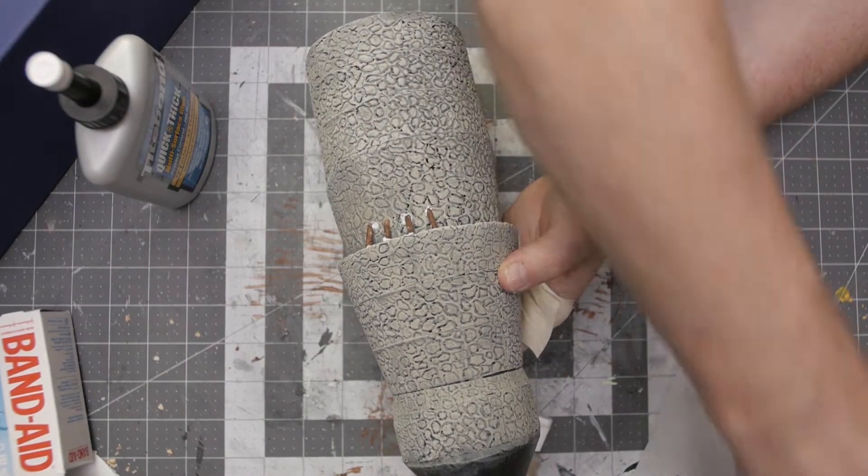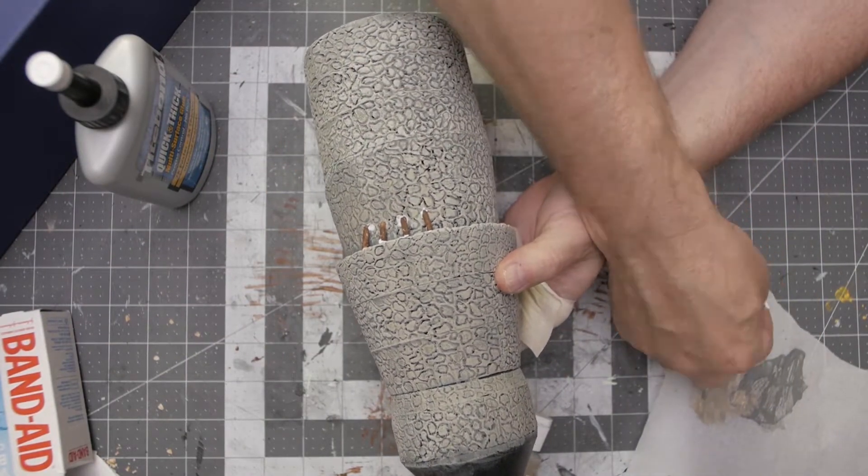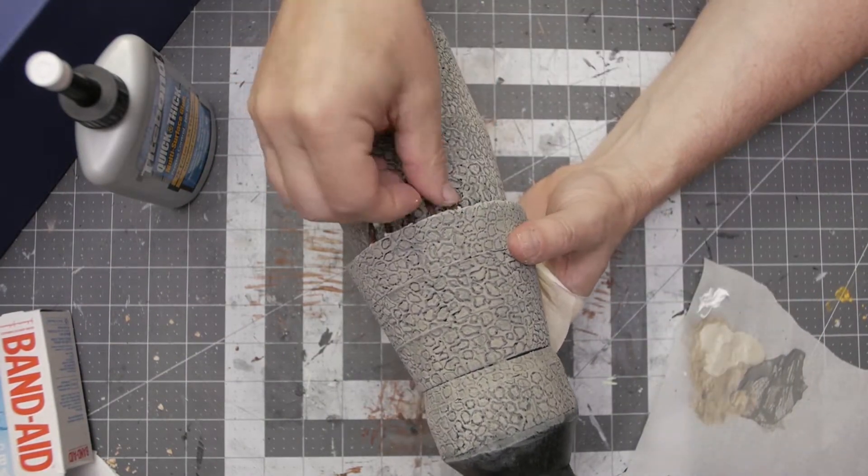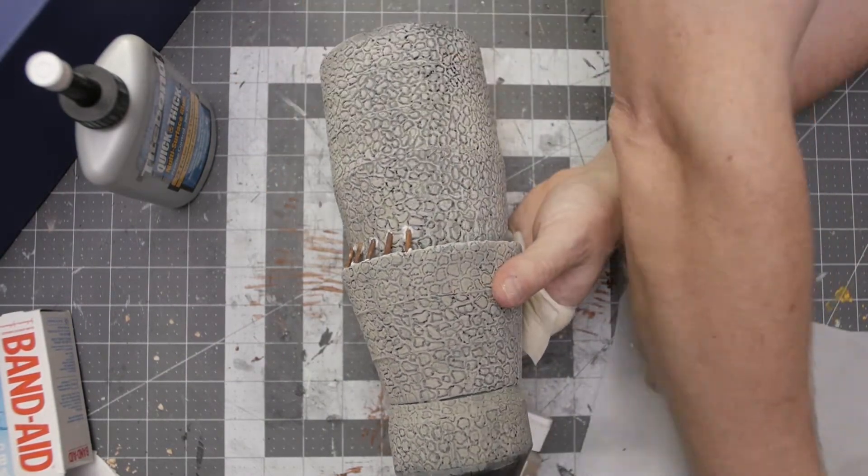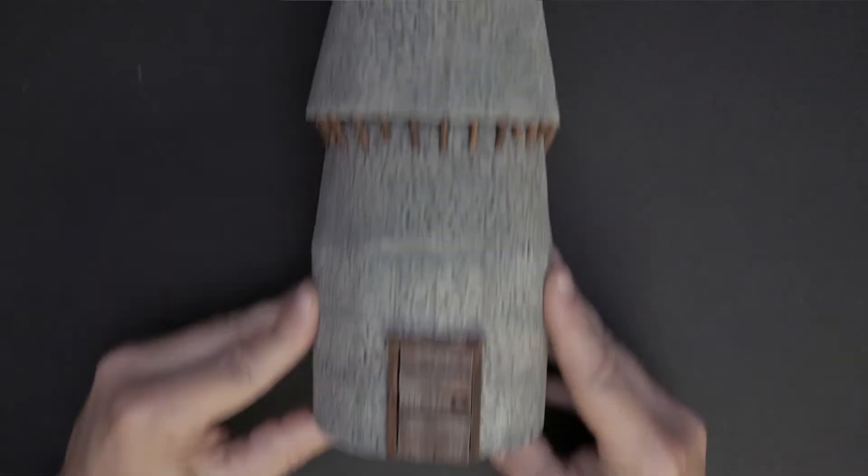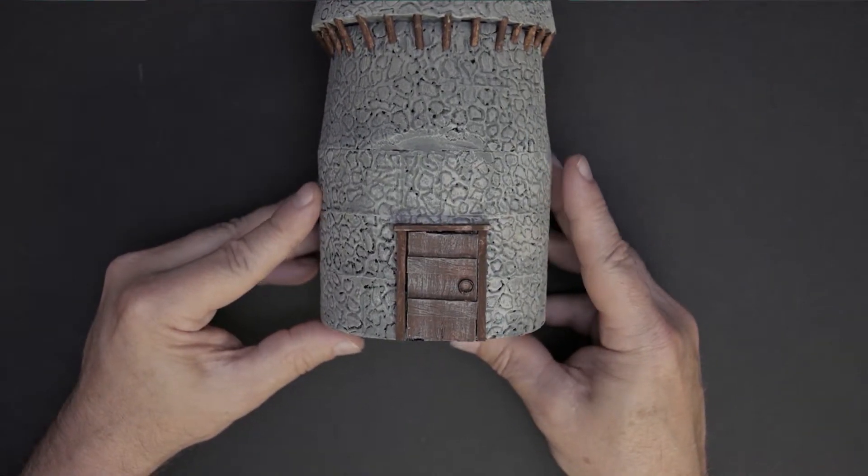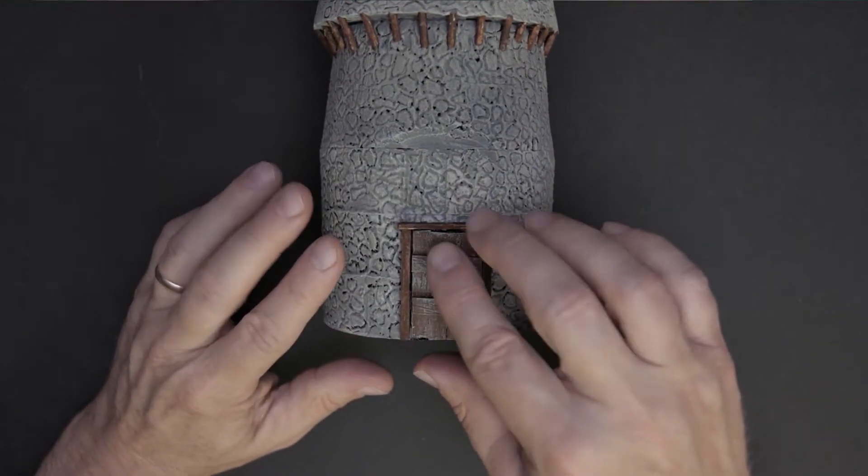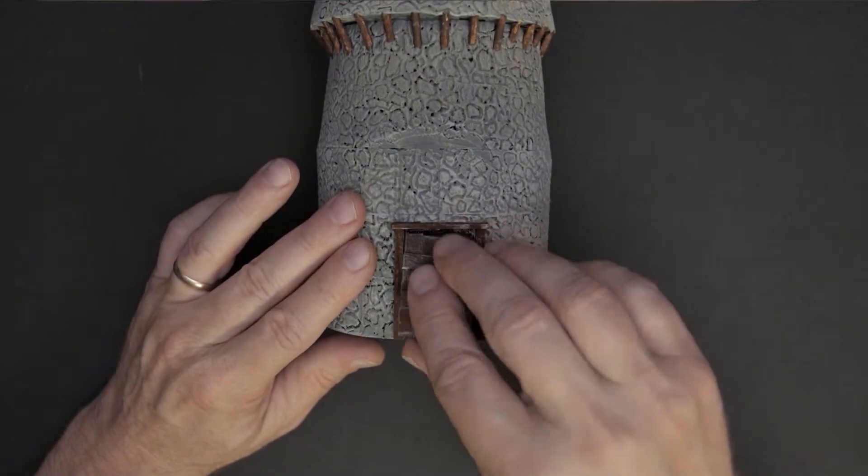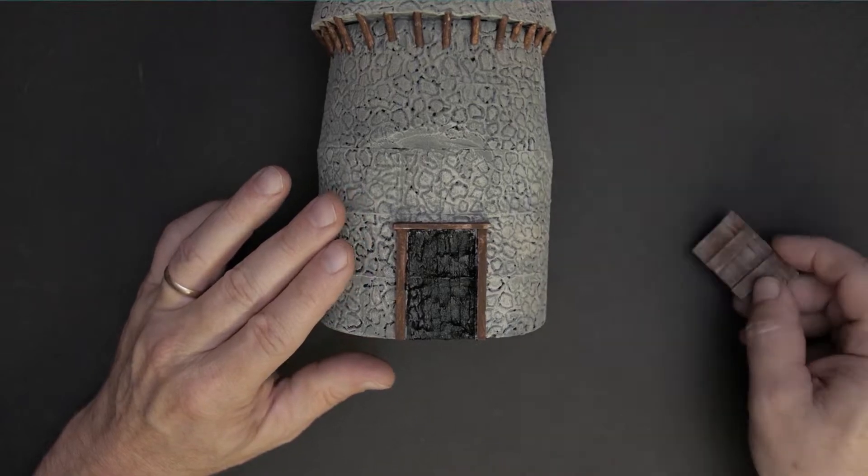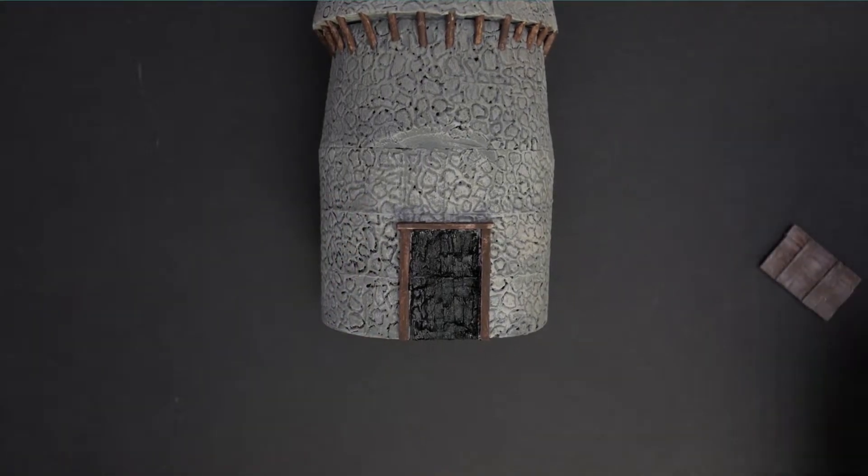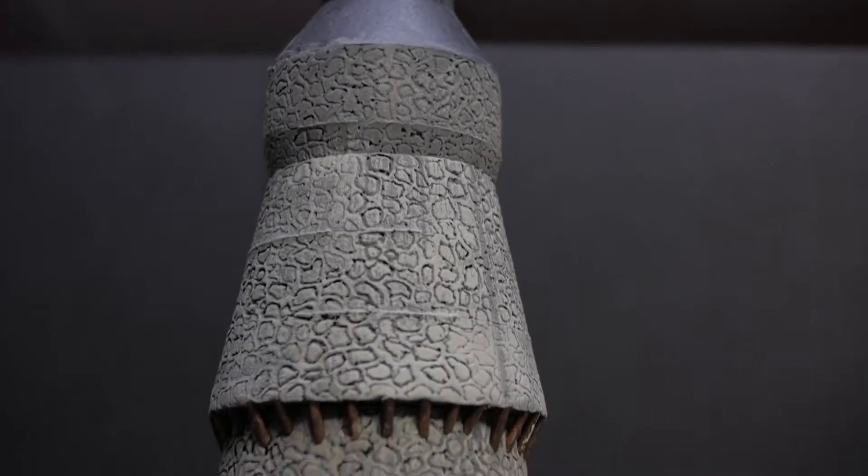The door was actually pretty easy, and I have a separate video that shows how to make doors like this one. And then pretty much after that, it was just cutting out a space for it and gluing it on, and it turned out pretty well.